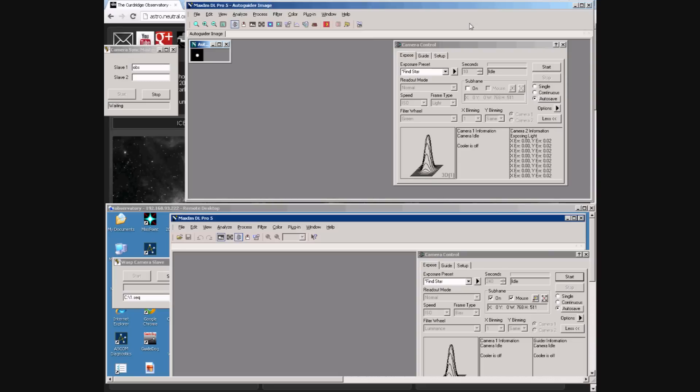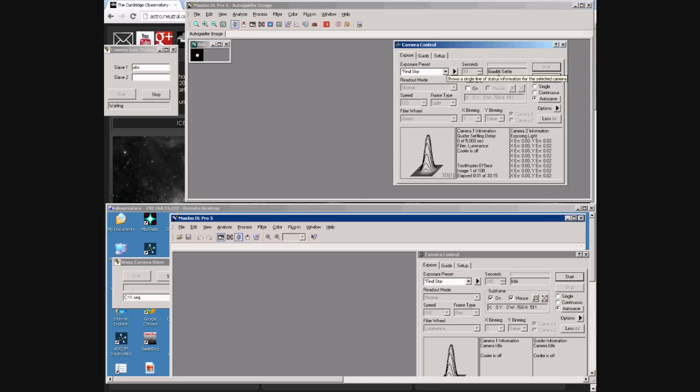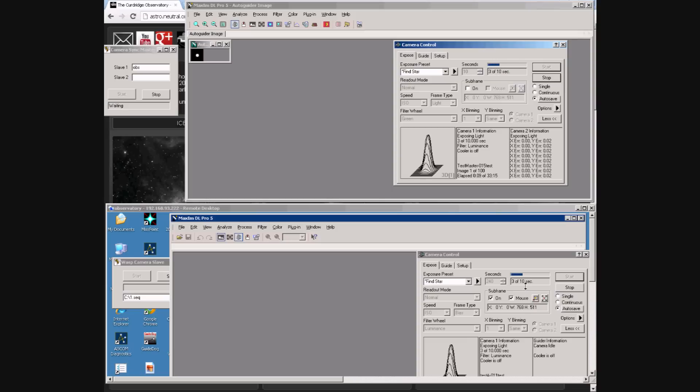Now we have both computers on the screen at the same time. The master camera sync control is in the upper left. When we start the exposure on the top computer we see the guider settle and the first exposure start. Simultaneously we see the exposure start on the second computer at the bottom.